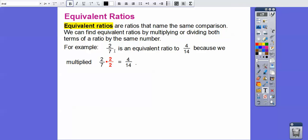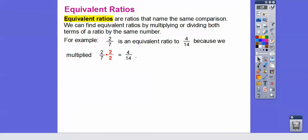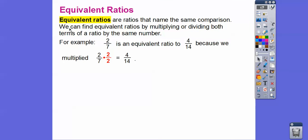For example, two-sevenths is an equivalent ratio to four-fourteenths, because we took two-sevenths and multiplied both the top and the bottom by two over two.